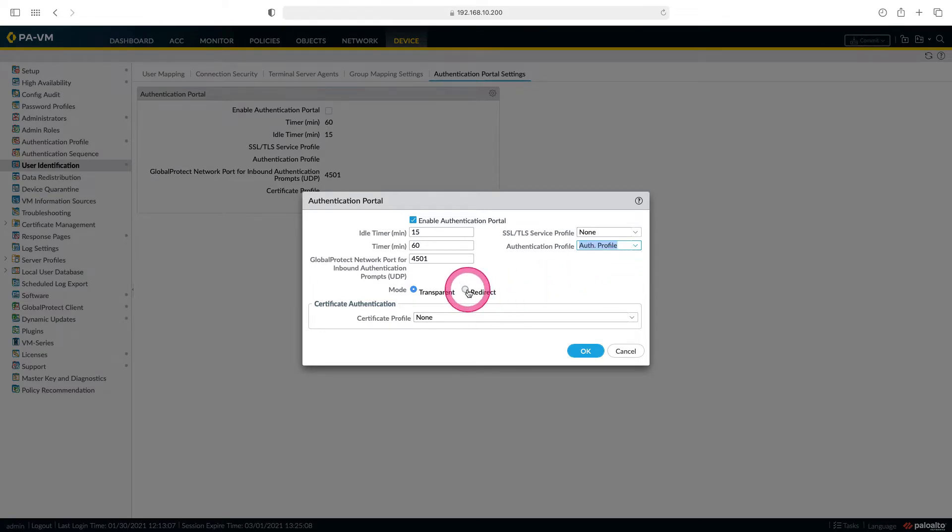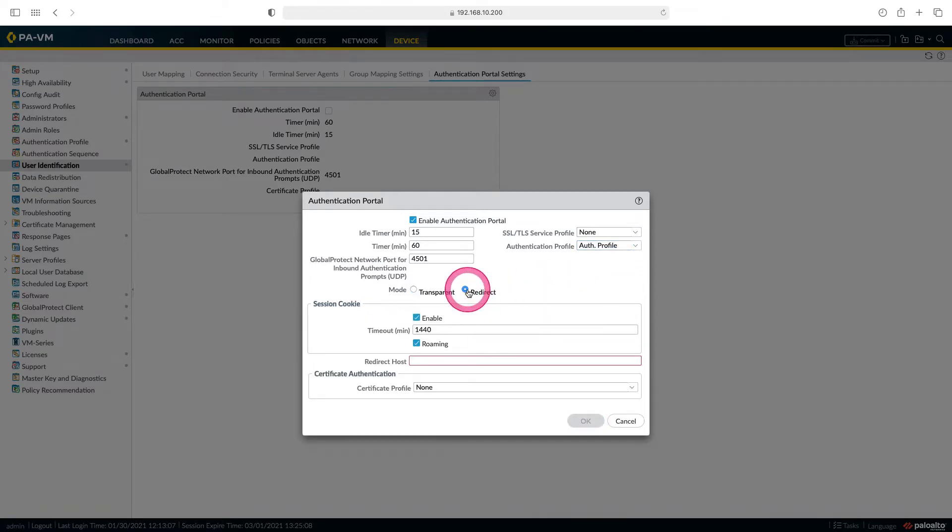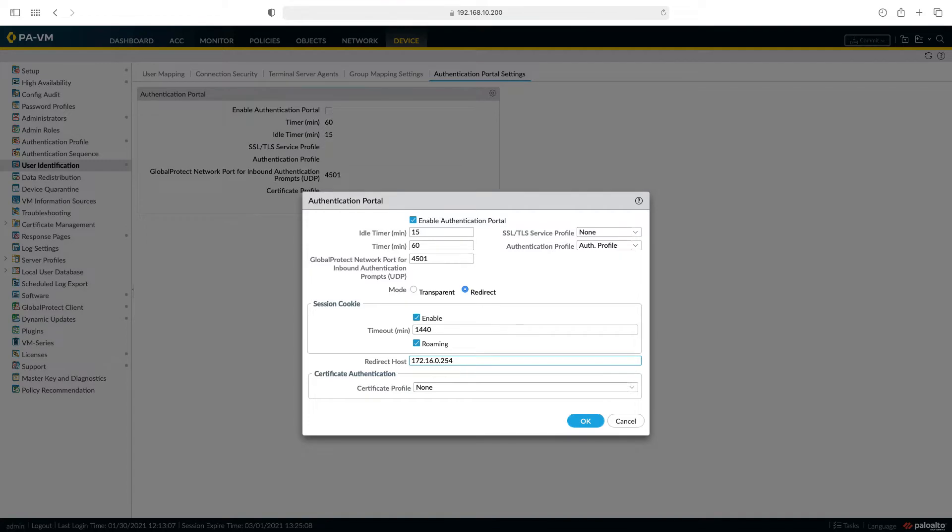Here we select redirect and write here the IP of our firewall. When the user wants to go to the internet, our firewall will open the authentication portal page for this user, and the user will access the internet by entering their credentials on this page.